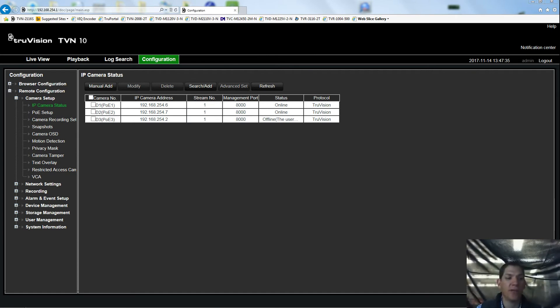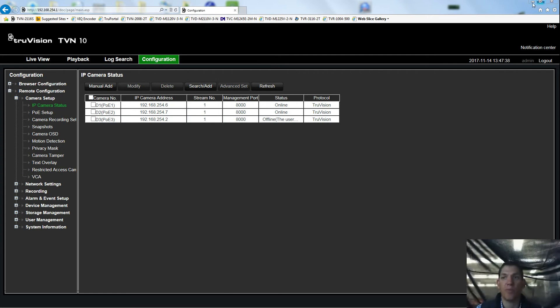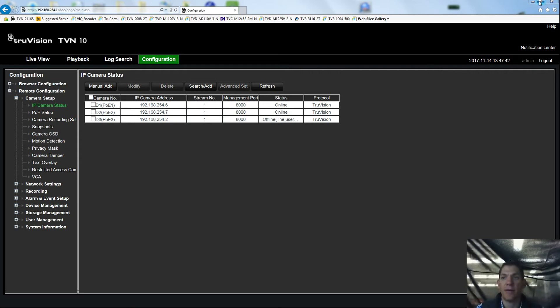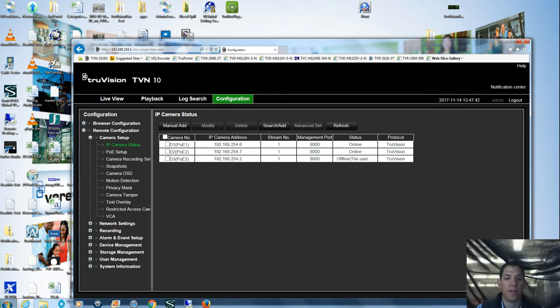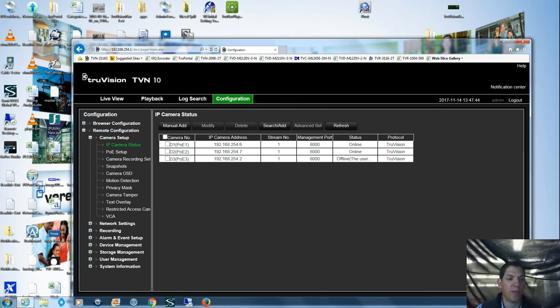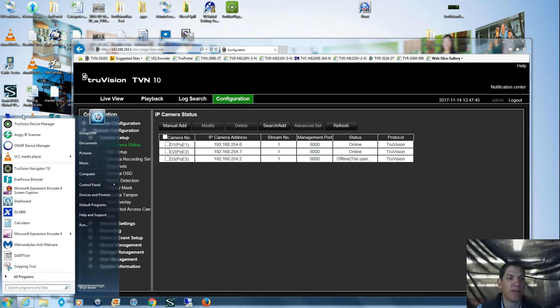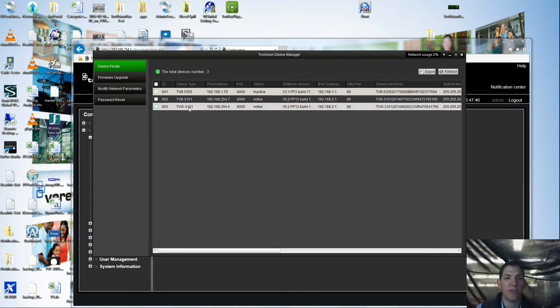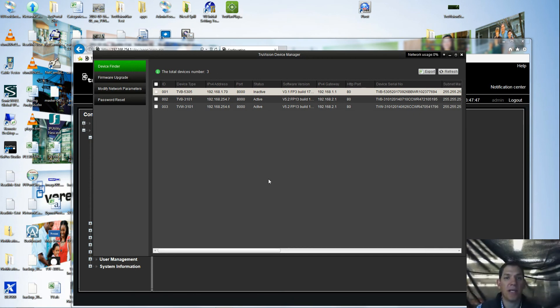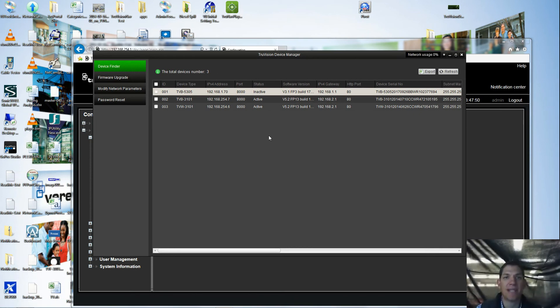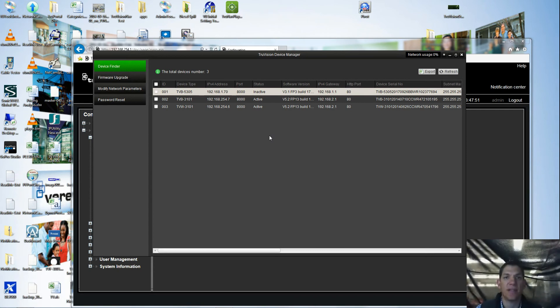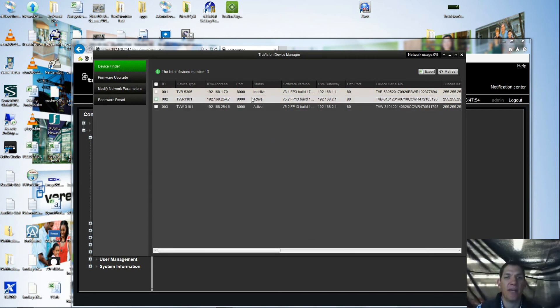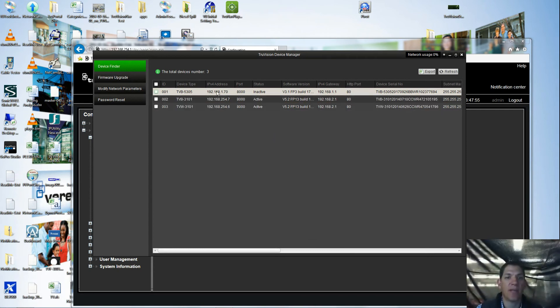The easiest way to do this is to bring your device manager into play. You'll see that I am plugged into the camera side of the TVN10. This allows my laptop to see all the cameras that are plugged in.